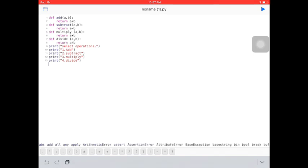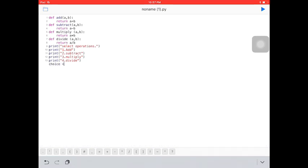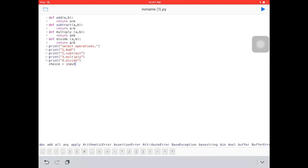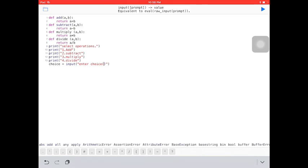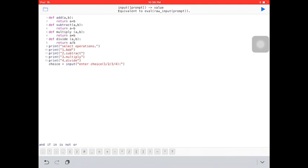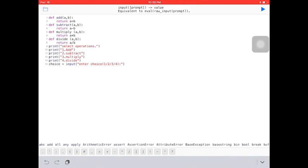Now we have to take input from the user. So let's say choice equals to input — for example, if the user selects something. It's the user who chooses the options, whether they want to do addition, multiplication, or something like that. Closed in brackets because I just want to end it here. If I put a semicolon there is no way of the program going somewhere else.